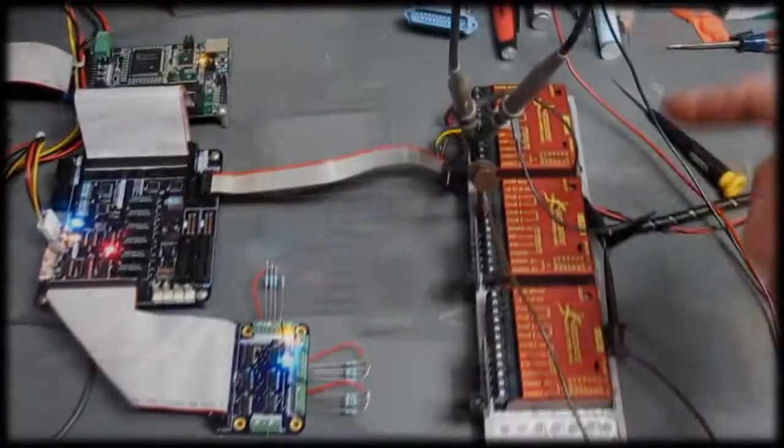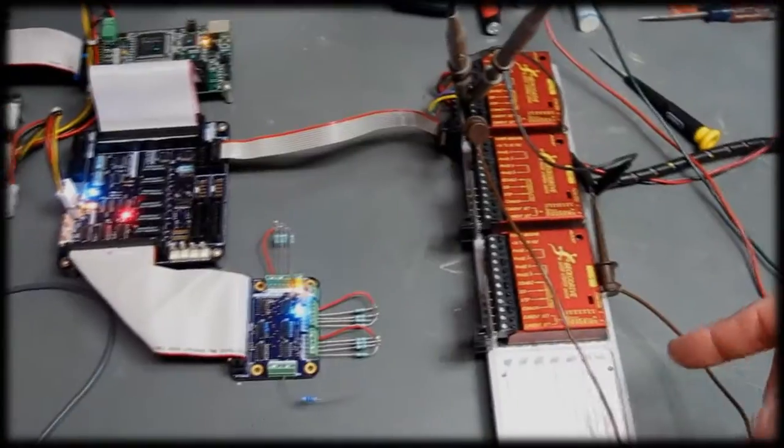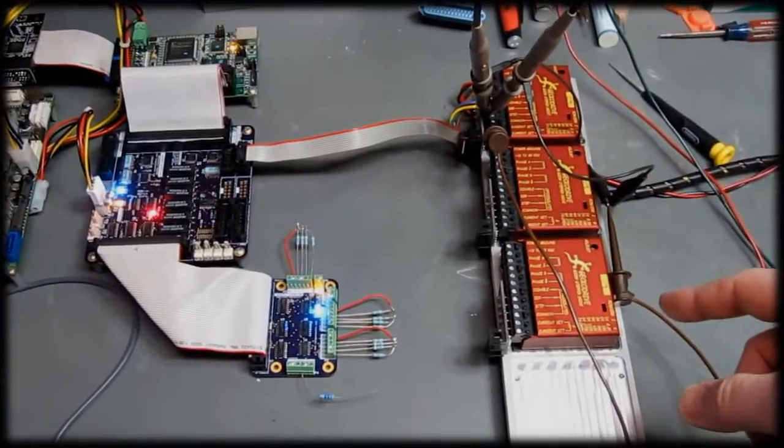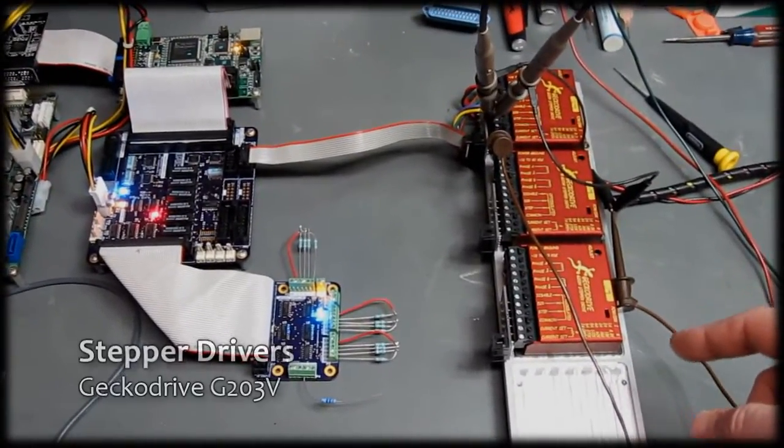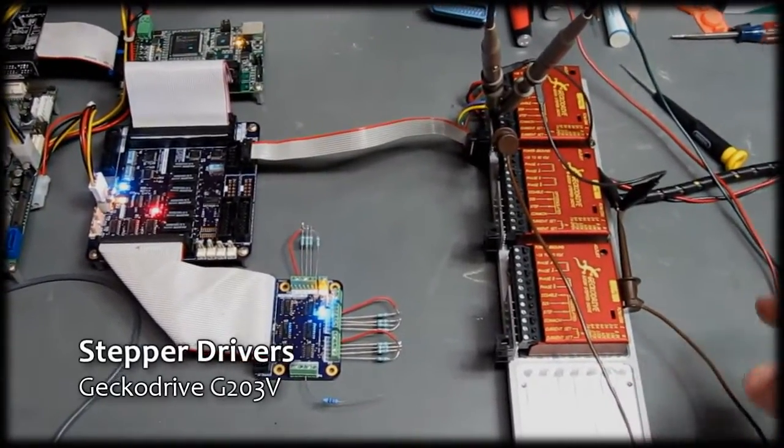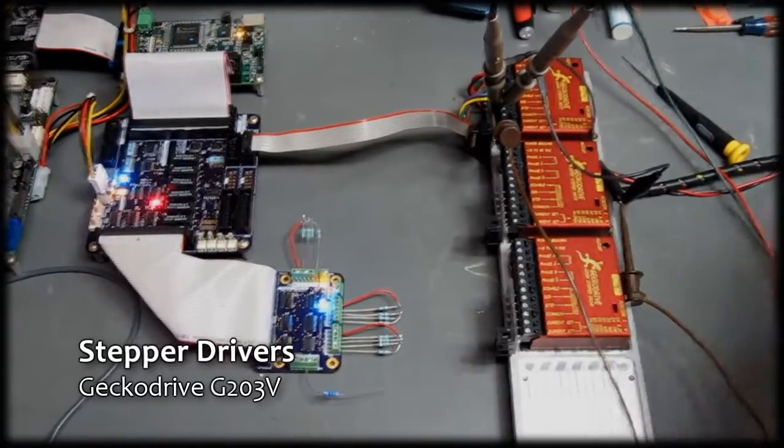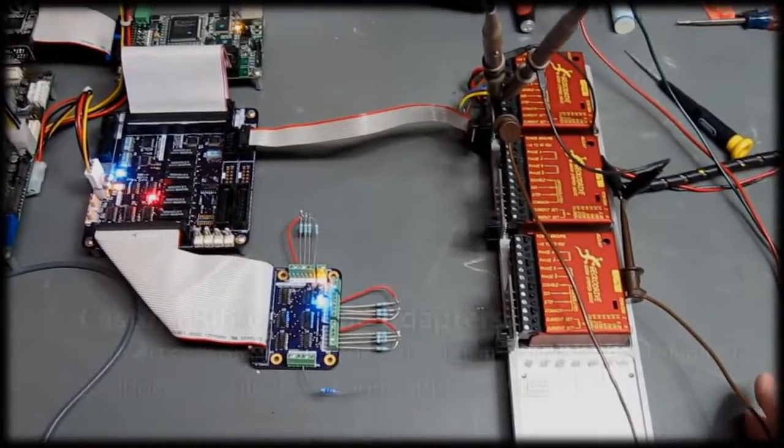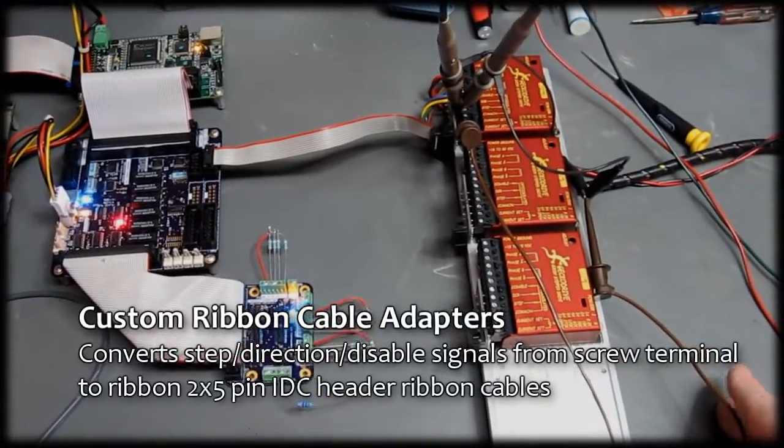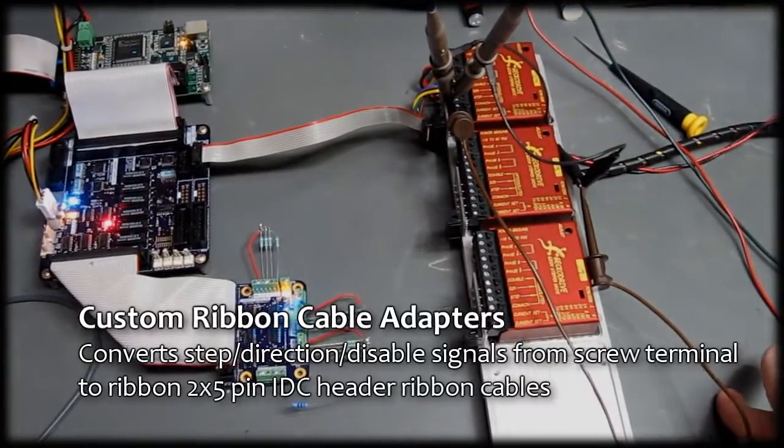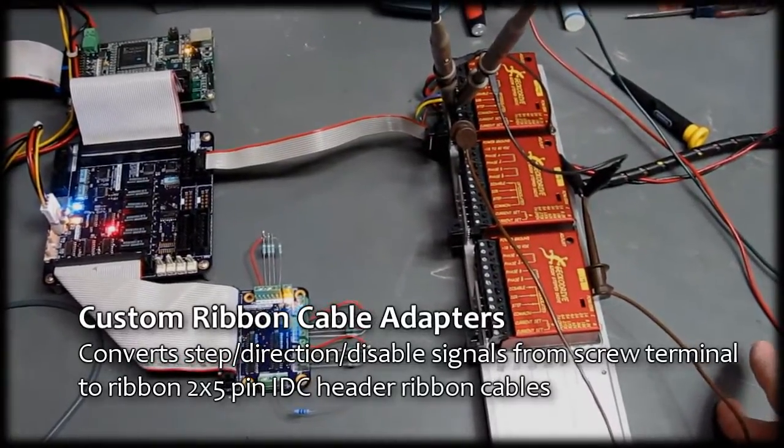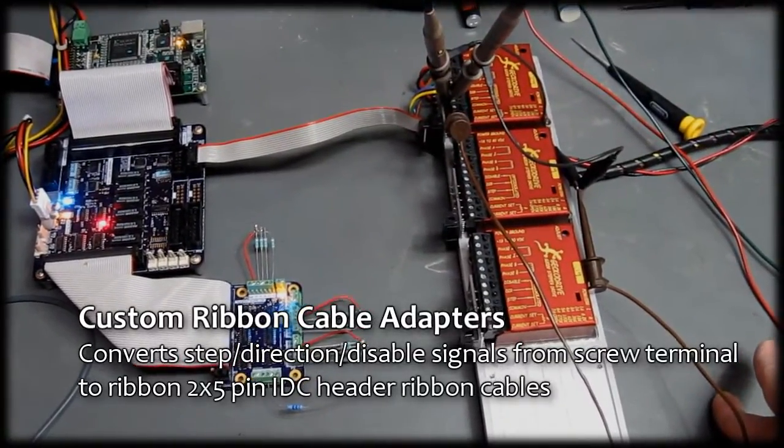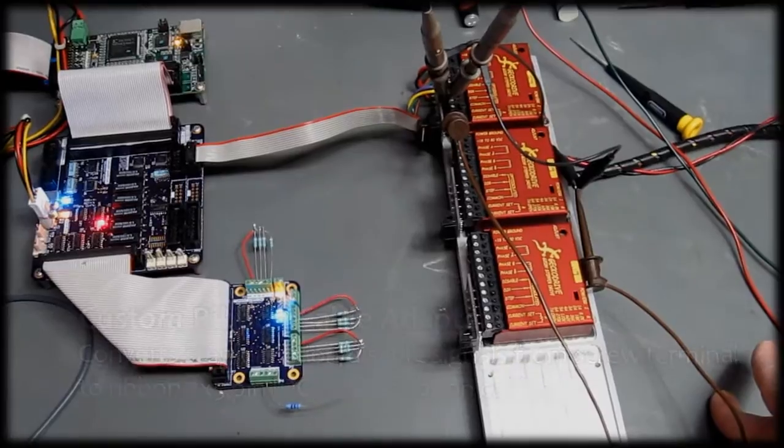These are the stepper drives. These are Gecko Drive G203Vs. These are their supposedly most protected unkillable ones. Probably overkill for the application, but they weren't that much more than the regular ones, so I sprung for those a couple years ago when I was first getting into this stuff just in case.